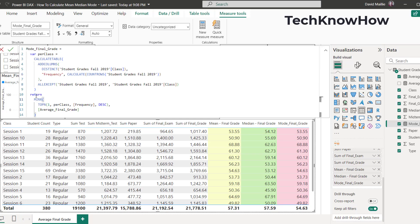Then you've got return min x, minimum of x, top n, 1 per class, because that's what we want is 1. The frequency descending, because we also use frequency up here to make sure those match.